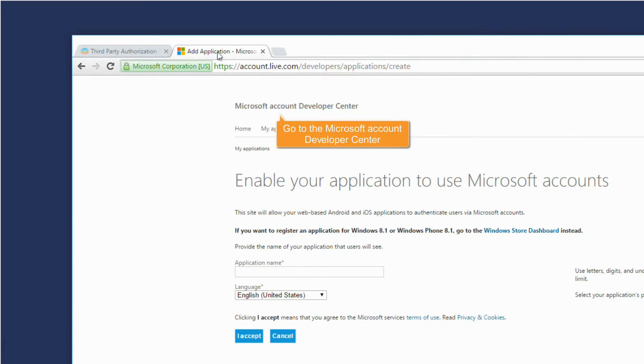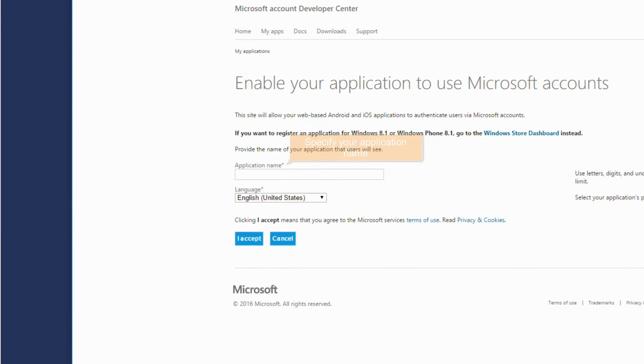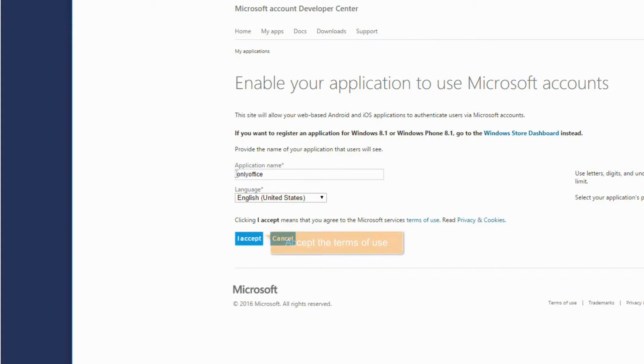Go to the Microsoft Account Developer Center. Specify your application name. Accept the terms of use.